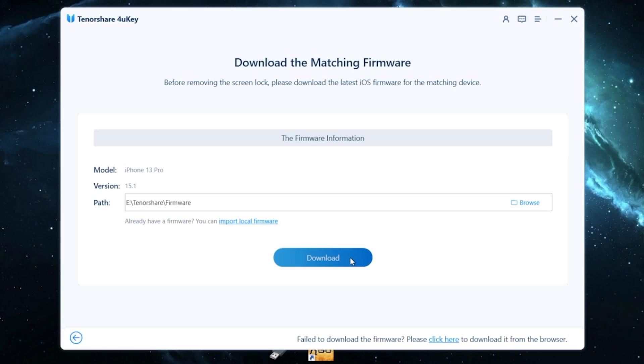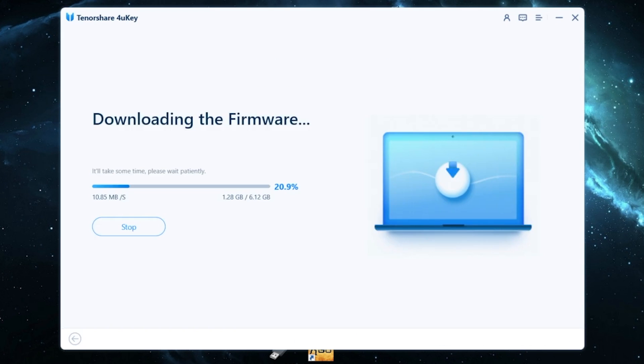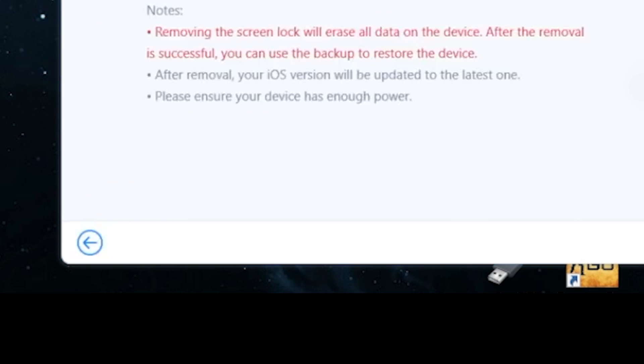When you get into recovery mode or DFU mode, it will recognize your iPhone model. Then it will download the firmware. Click download and wait until it ends. And now click start remove.